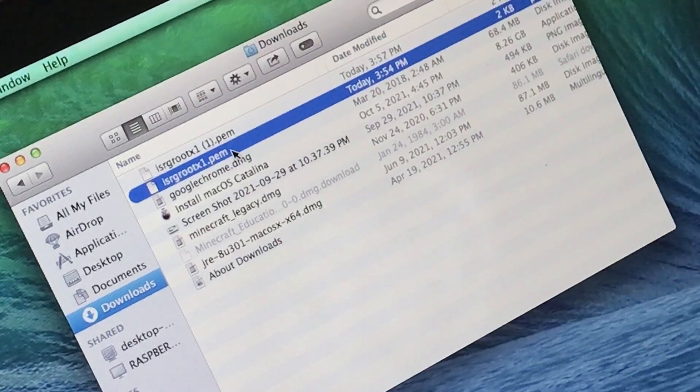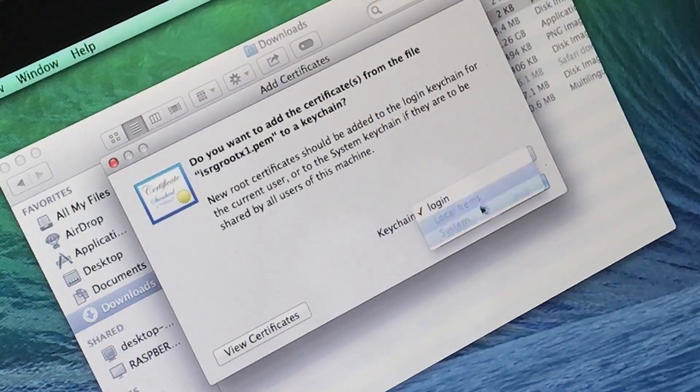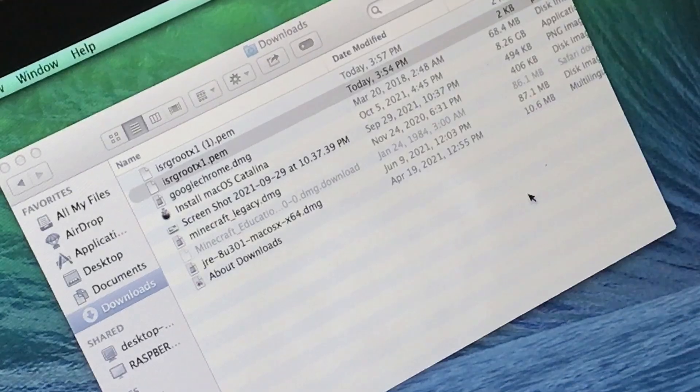Step 5. Open the key file. Select Keychain System, then select Add.